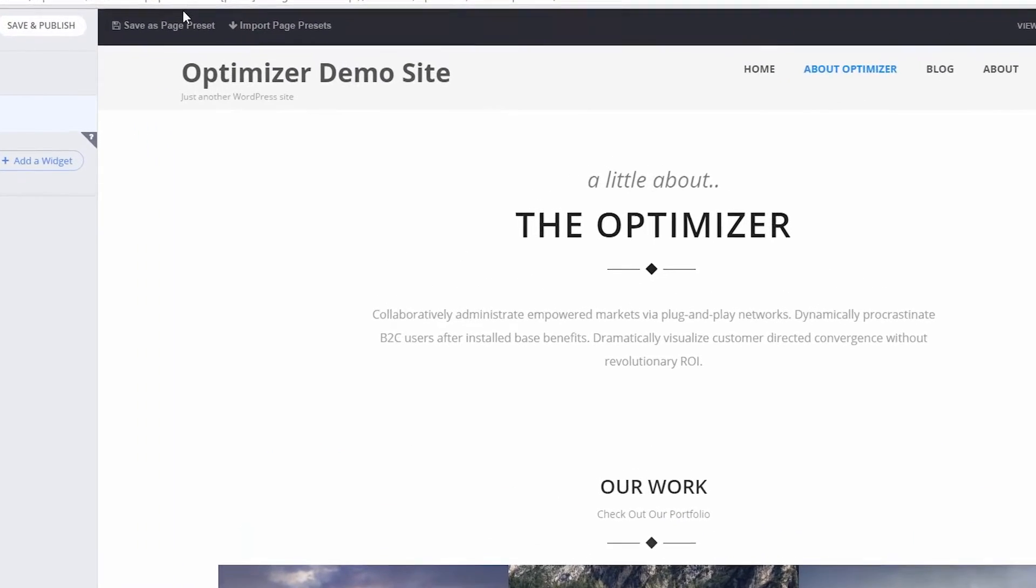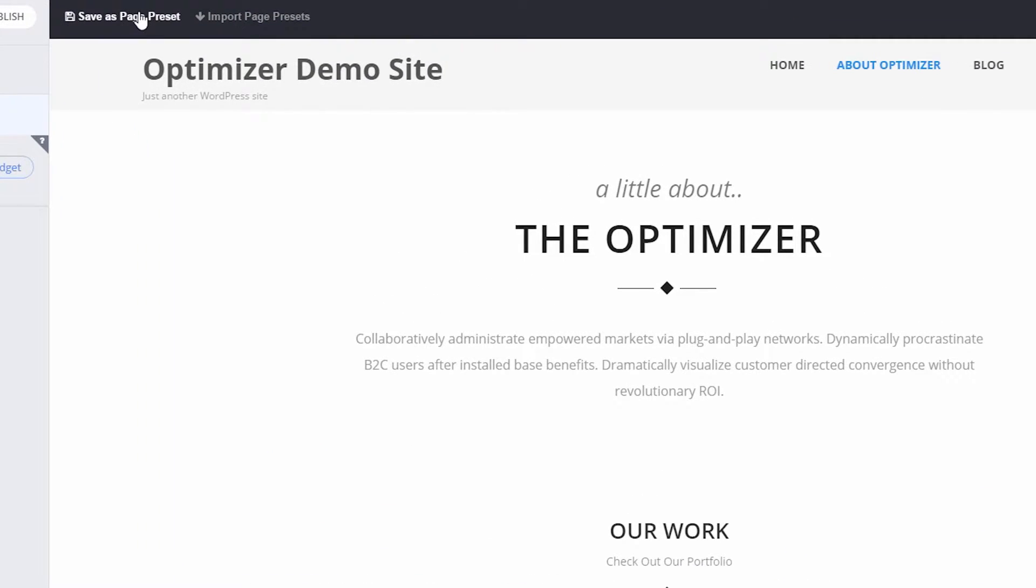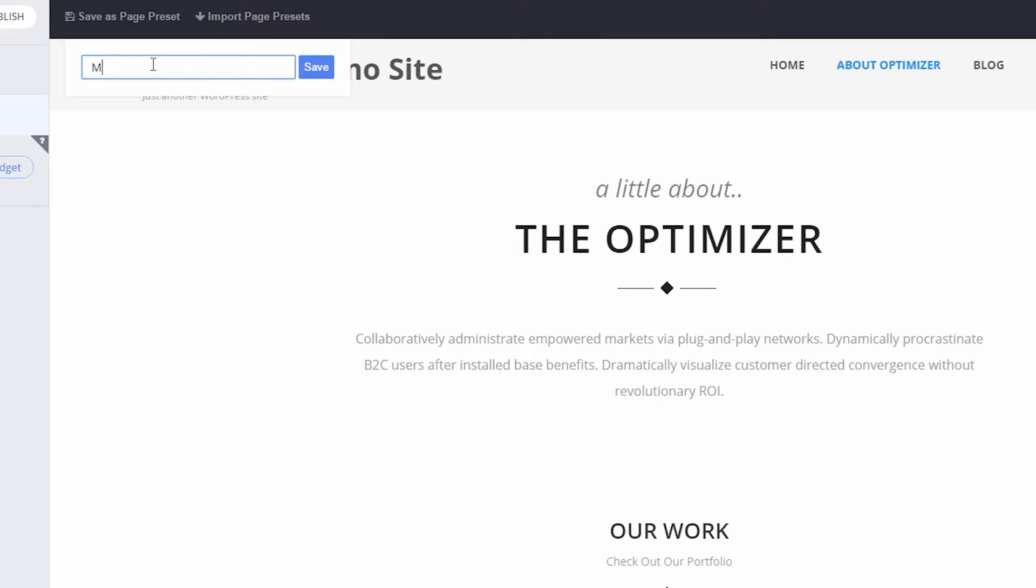To do that, first add the widgets to your page and then click the Save As Page Preset button. Insert a name for your new preset and click Save.